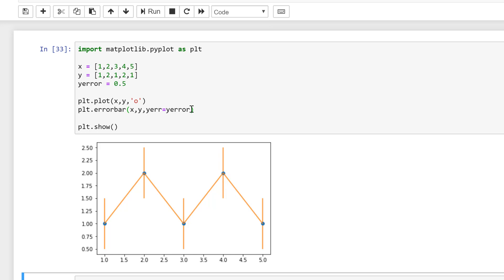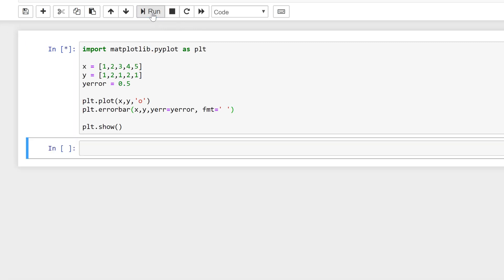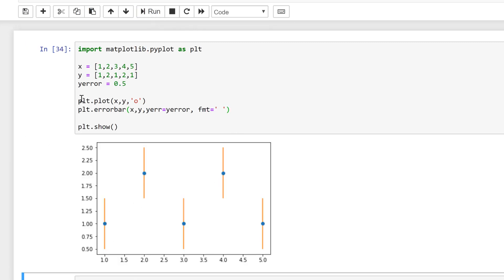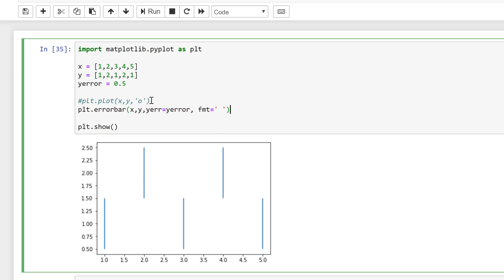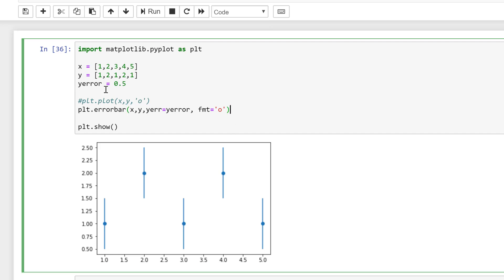The error bar plot also has its own formatting, so I can get rid of the default lines by doing fmt equal to a space in quotation marks, and running that gets rid of the orange lines. If I also comment out the plot up here, that changes it so I'm just seeing the error bars. By default the first plot is blue and the second is orange, which is why they're changing colours. I can also give the error bar plot its own formatting — if I change this to the letter 'o' and run it I get my data points back.